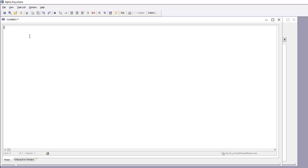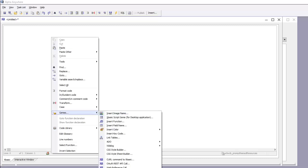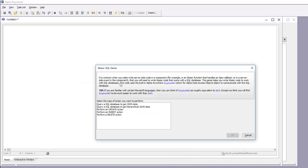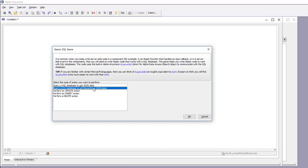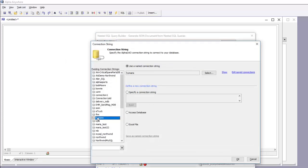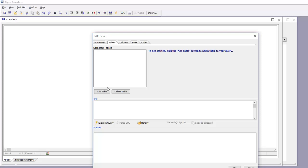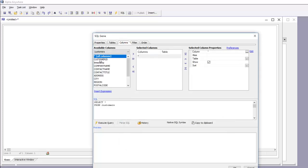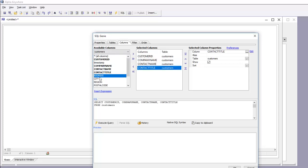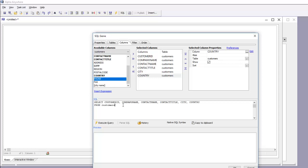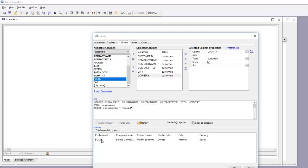We need to write code that executes a SQL query against Northwind and returns customer data, orders, and order details. To write that XBasic, we can use one of the genies in Alpha Anywhere — right-click and go to Genies, then XBasic SQL Action Code Generator. We want the genie that returns hierarchical JSON data. We'll click OK, choose the Northwind connection string, add our first query against the customer table, choose the desired columns, and add a WHERE clause: customer ID equals bollard.